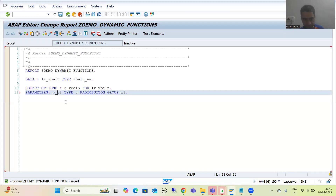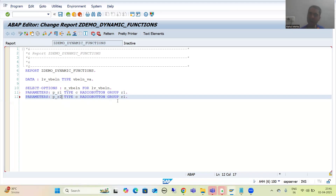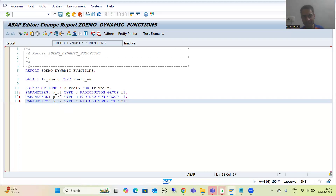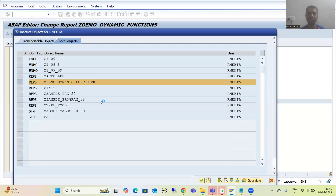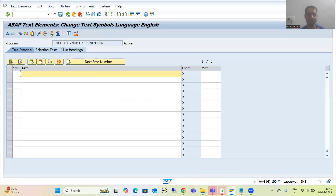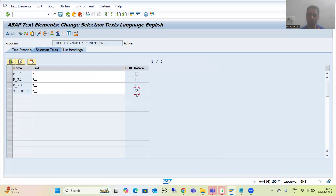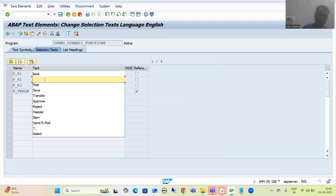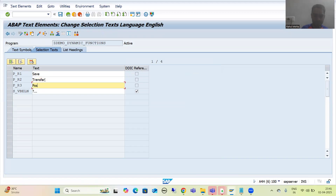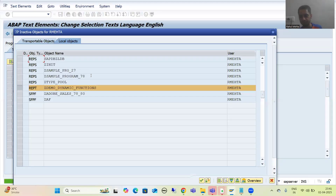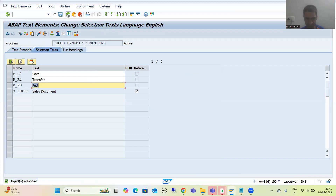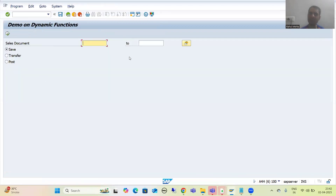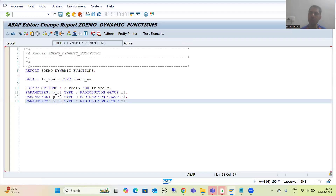I will provide the selection text via Text Elements. For Save, Transfer, and Post, I will take from DDIC reference. I will simply activate this program, activating the selection text. Now whenever I run the program, our input screen is ready.